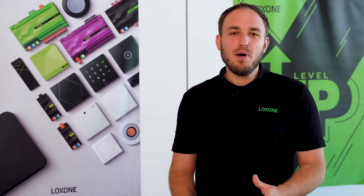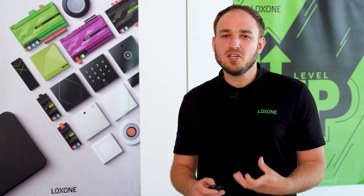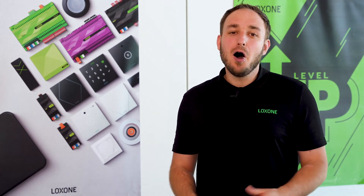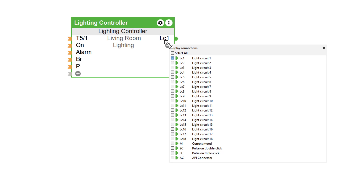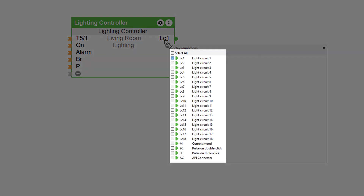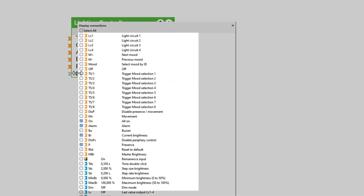Improved naming of inputs and outputs: the power of our Loxone Config lies in its ease of use and comprehensive documentation. All inputs and outputs are explained in detail or linked directly to our online documentation. After 12 years of successfully using Loxone Config, it was time to adopt new, easier-to-understand shortcuts and descriptions for our inputs, outputs, and parameters.